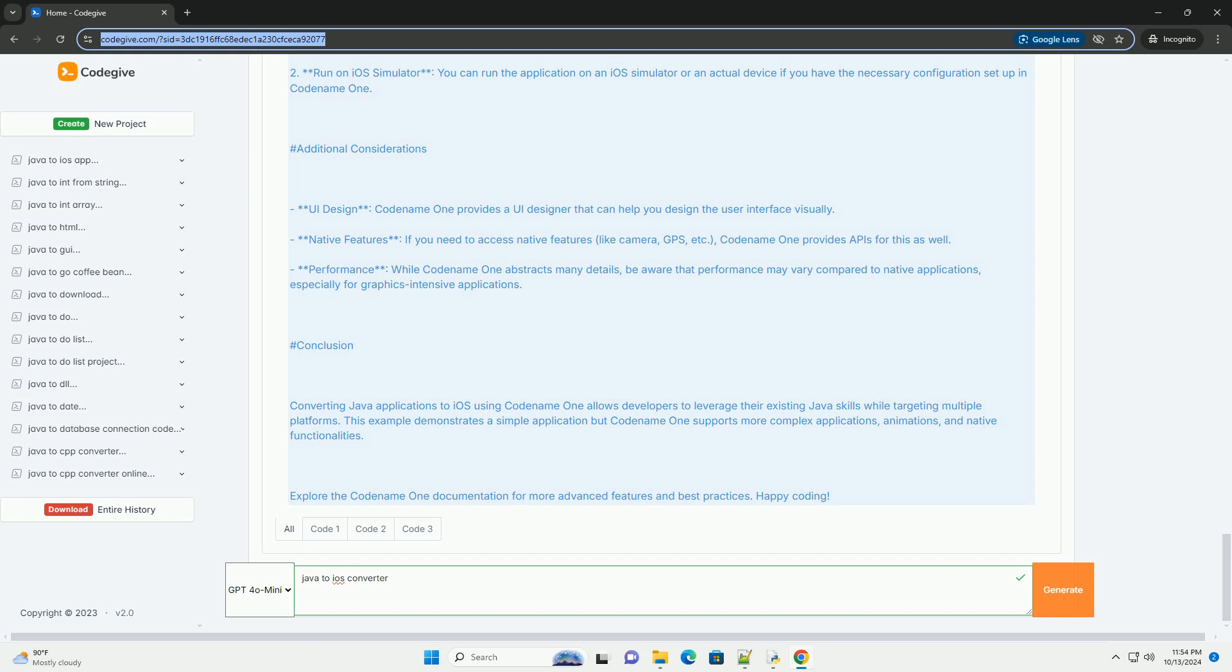Explanation of the Code. First, Imports: the code imports necessary classes from the Codename One library for UI components and layout. Second, Main Class: the main class serves as the entry point for the application.